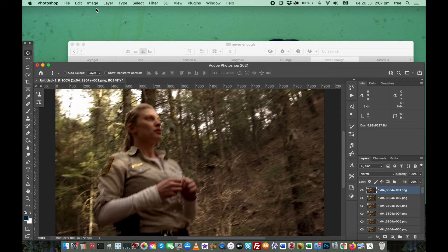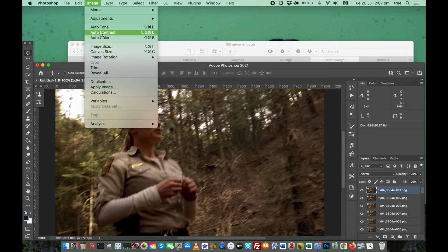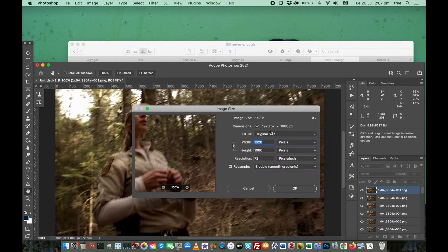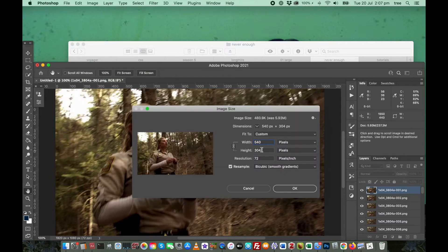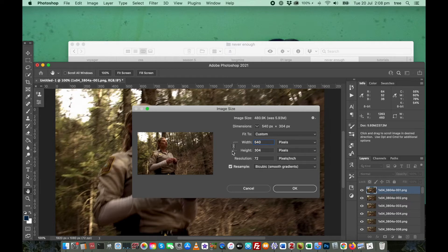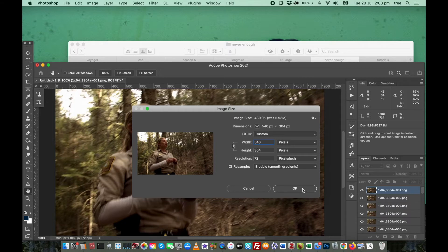So to do that, go to Image, Image Size, and then enter 540. Make sure your width and height dimensions are linked so that the height is proportional. So then just say OK.